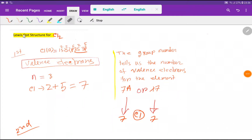Ladies and gentlemen, welcome to the channel. Today we are going to learn how to draw the Lewis dot structure for the chlorine molecule.